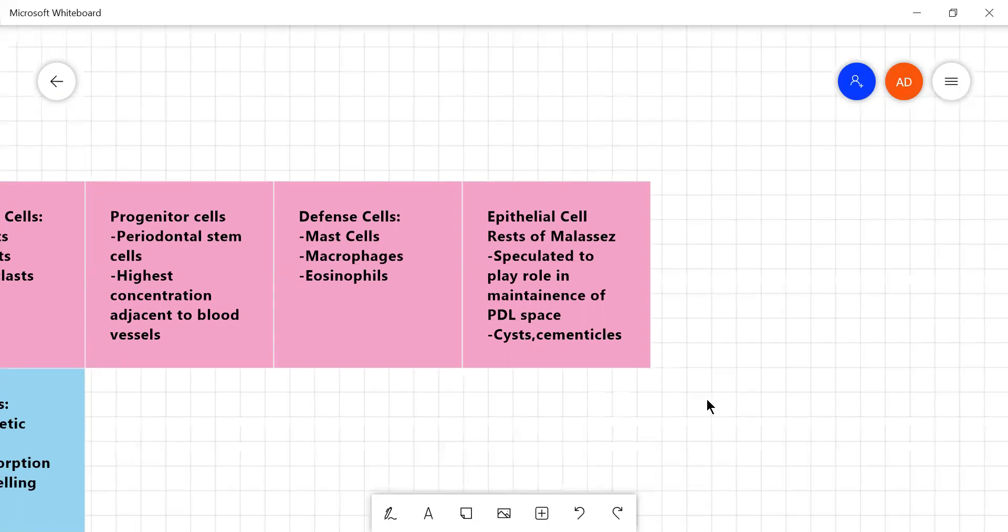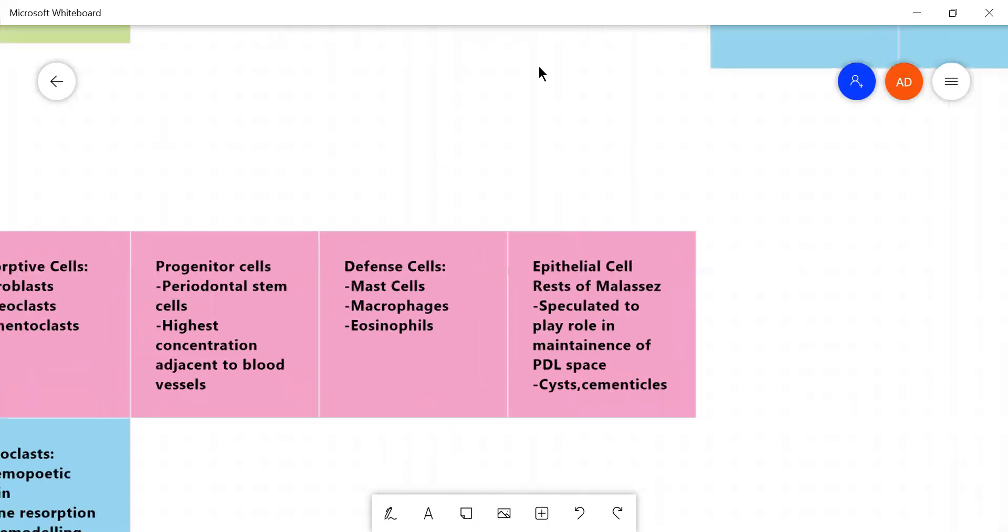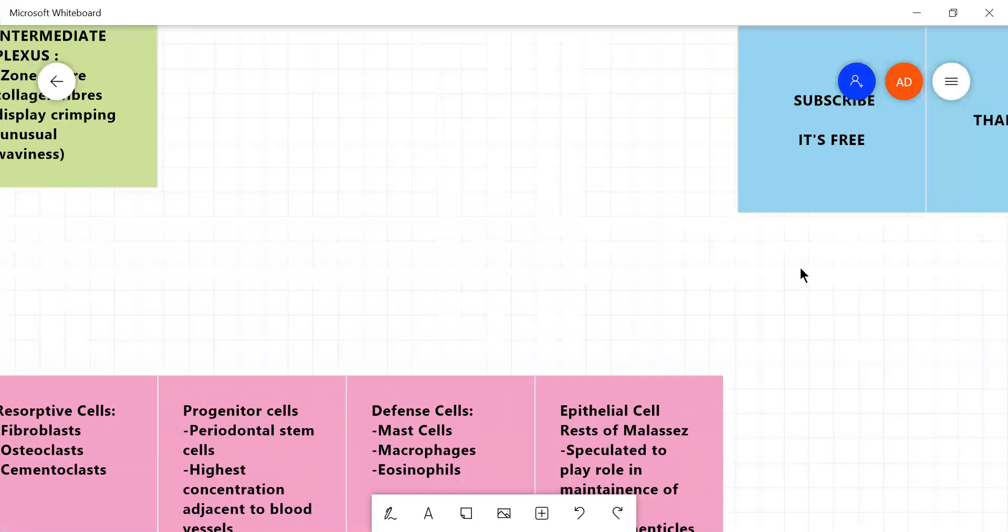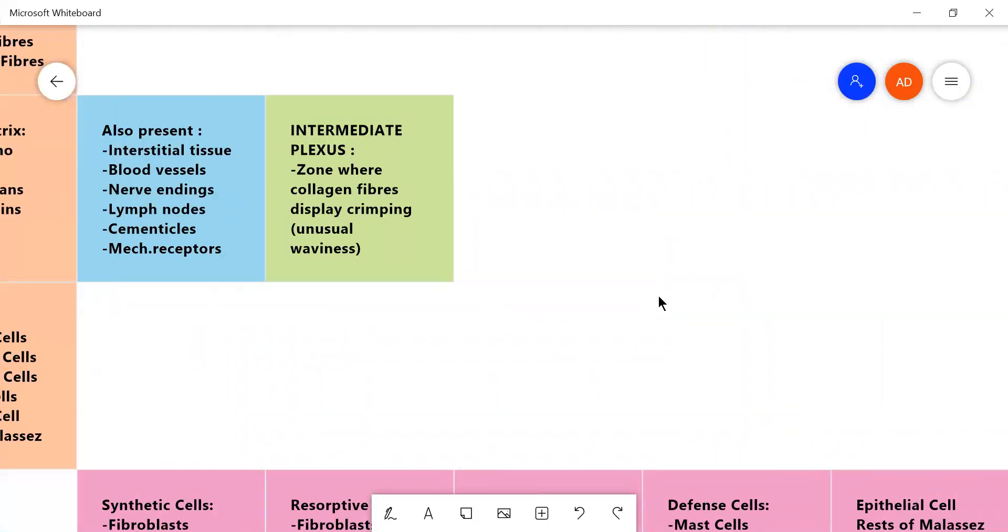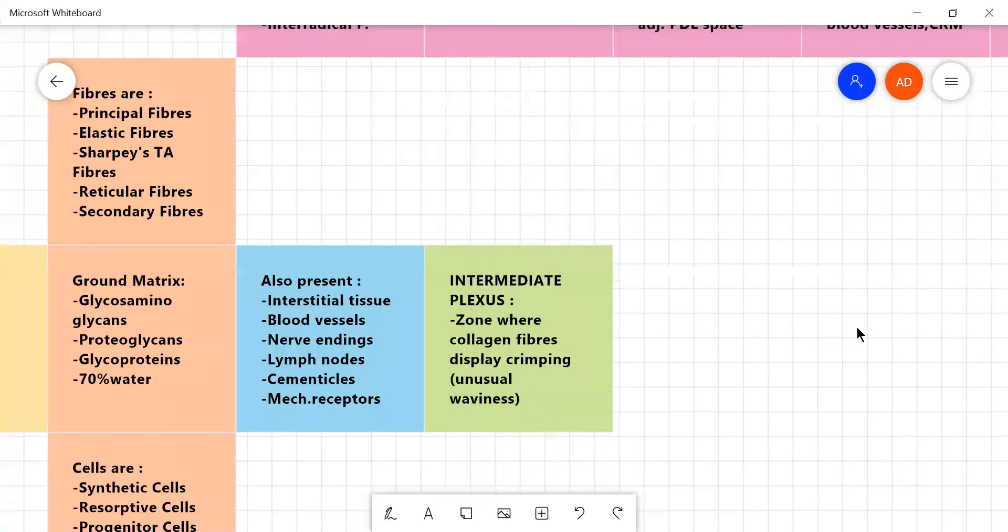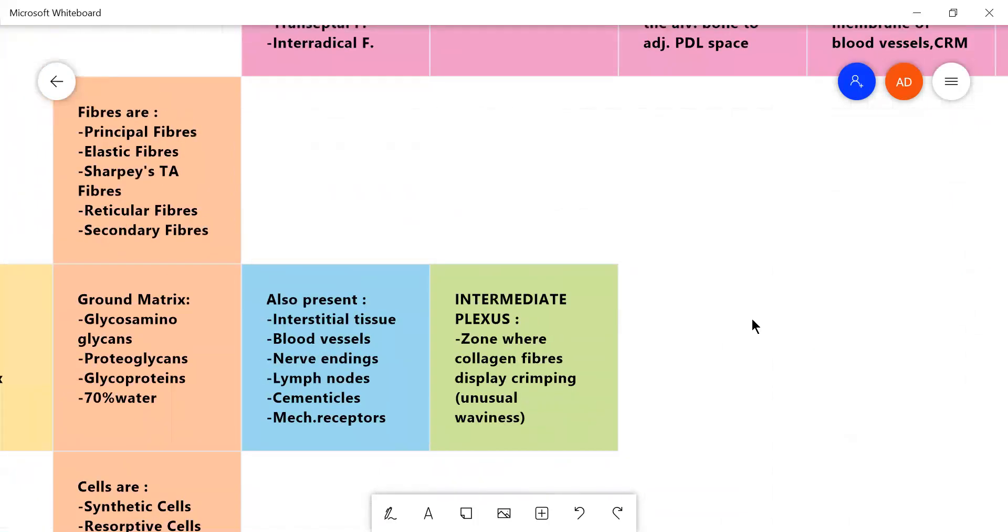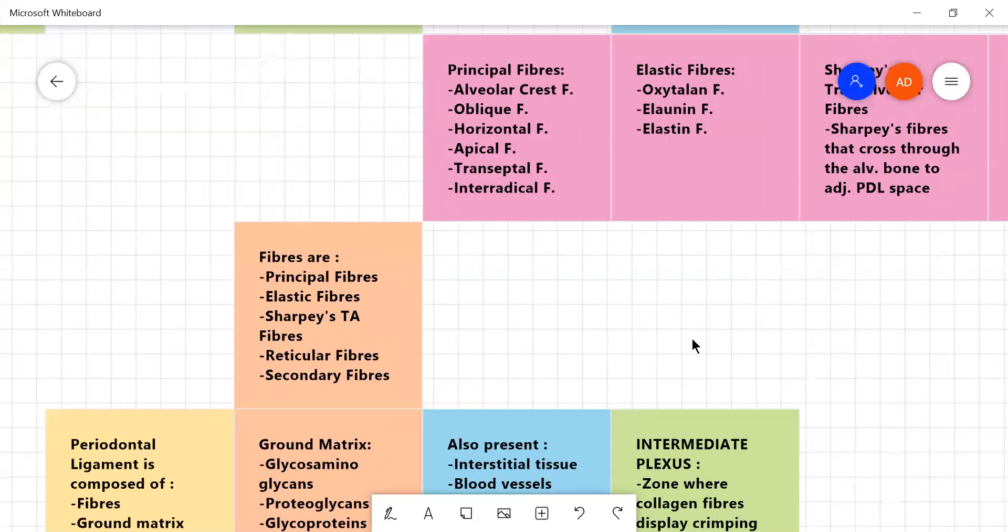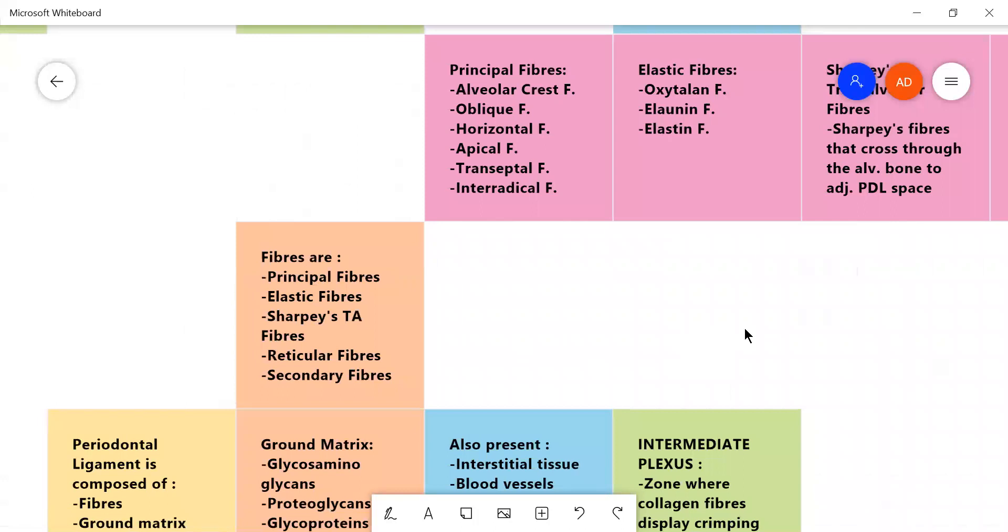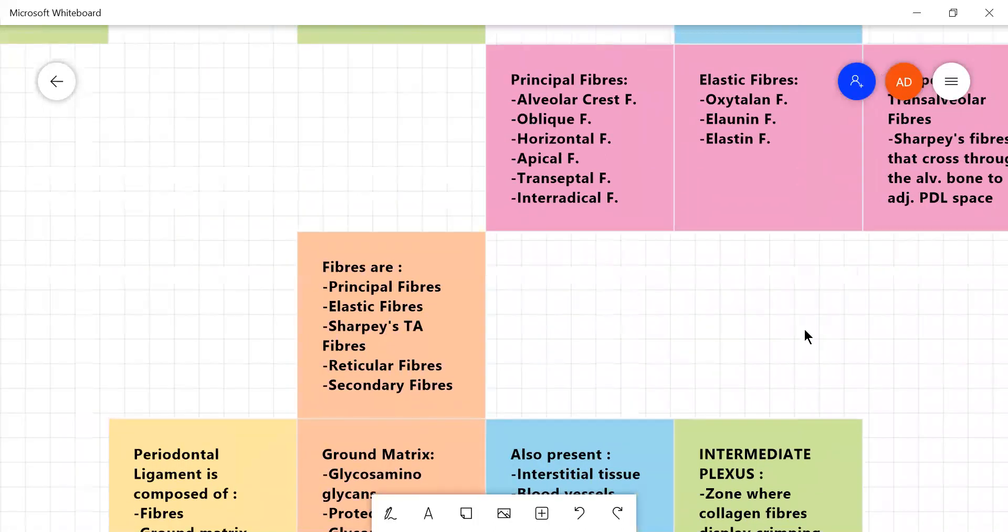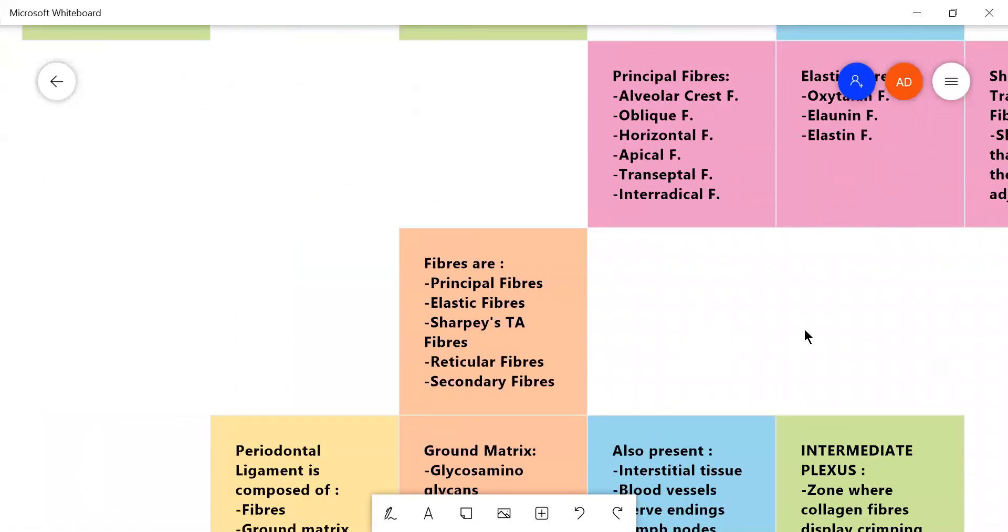They can form cysts and cementicals if they become the nidus for mineralization which means like pearls have a nidus, the center for mineralization around which minerals are deposited.